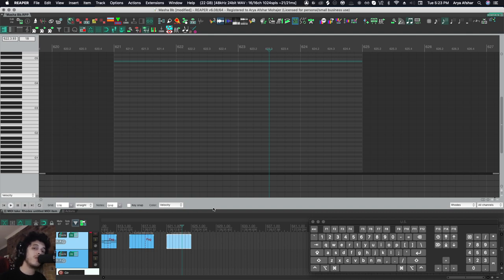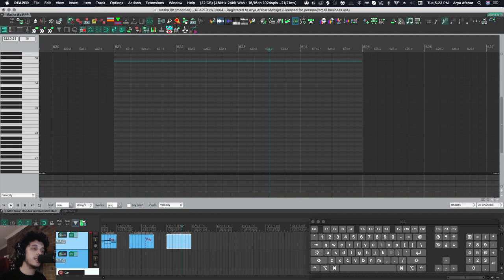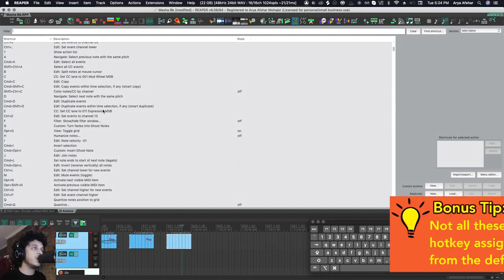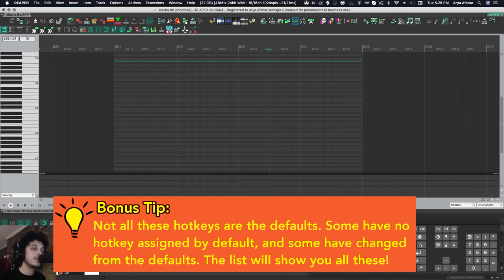Today, I want to show you a bunch of hotkeys that I find really useful when MIDI editing, and a lot of these aren't set to anything by default, so taking a little bit of time to customize these settings will really speed up your workflow in the long run. I have my key down here so you can see all the hotkeys I use, and at the end of the video, I'll also put a list of all the hotkeys that I've used. Because of how many commands and actions there are, today I'm just going to talk about the one-key hotkeys that I use very often.